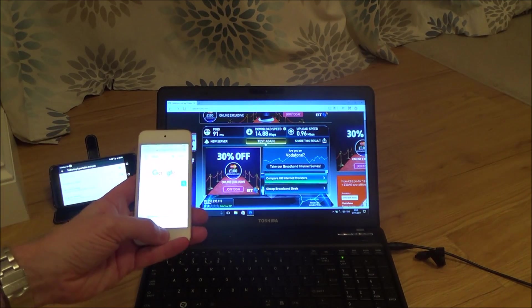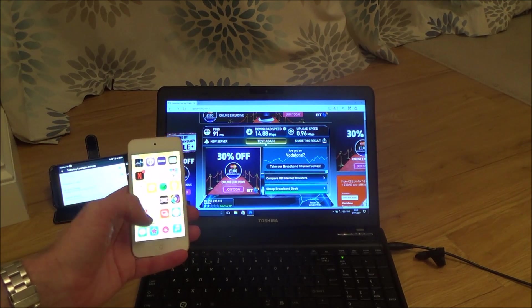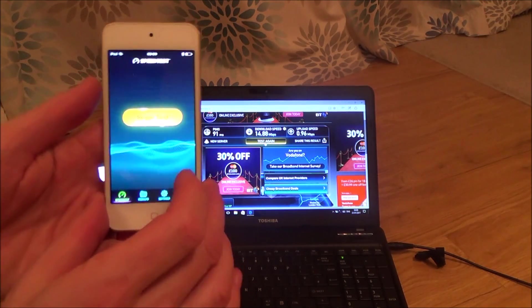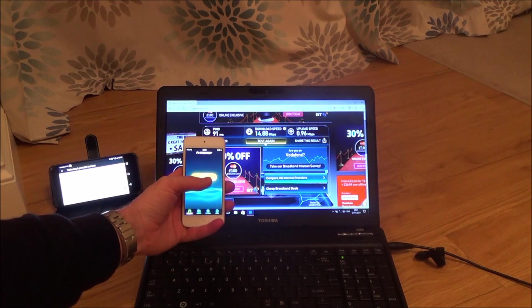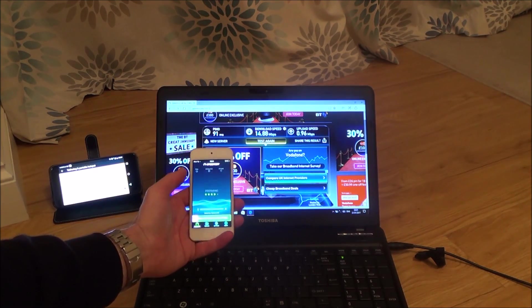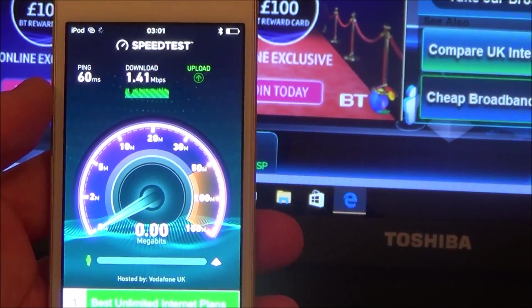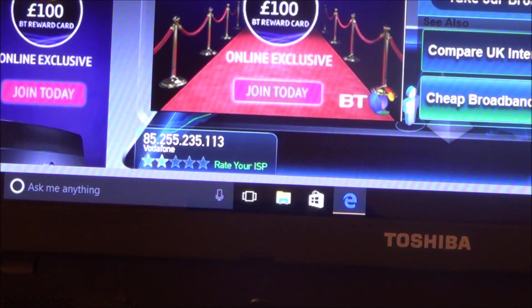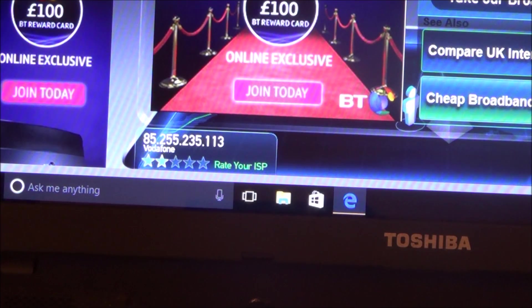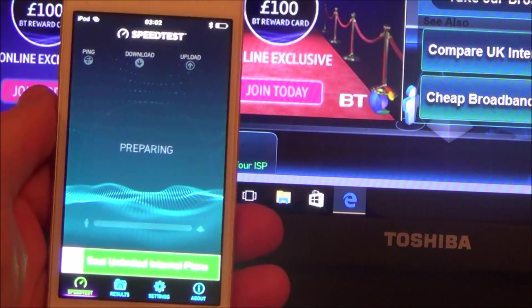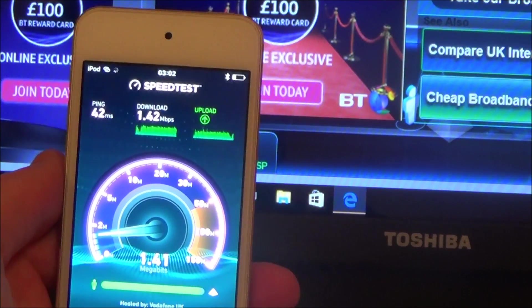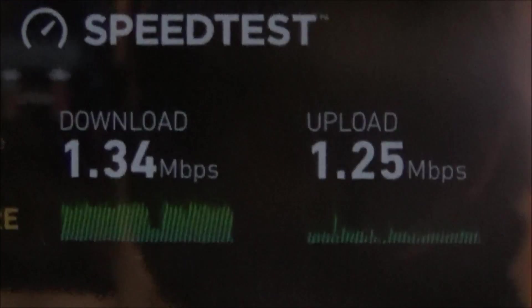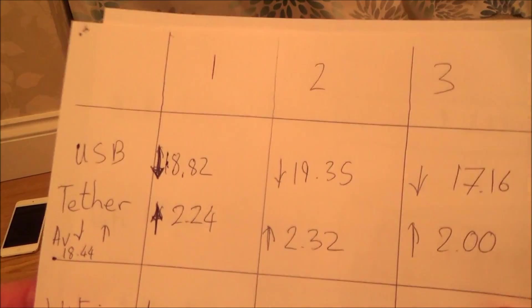I'm going to go to the speed test app. It's the same speed test app but on the iPod. I'll hold it down here and run the test.